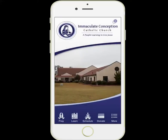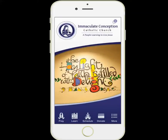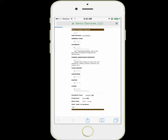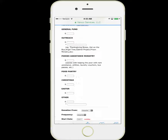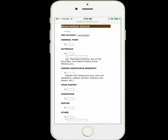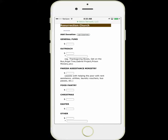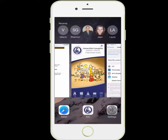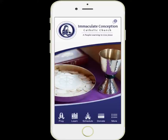You can make a secure donation right here from the app by clicking the Donate button. You're taken to your parish's existing donation website page, then you go back to the app.